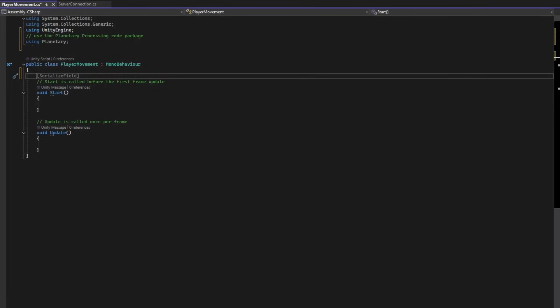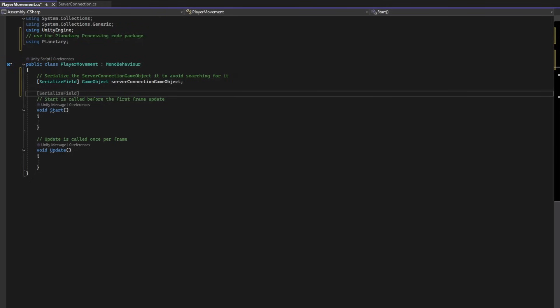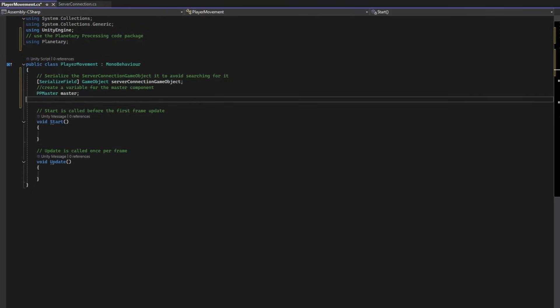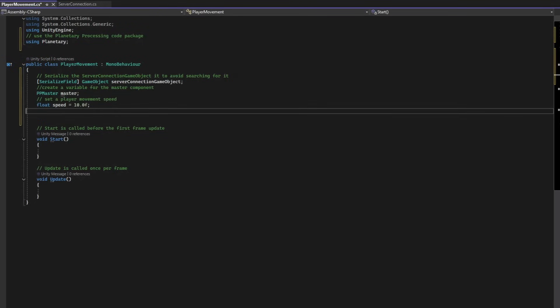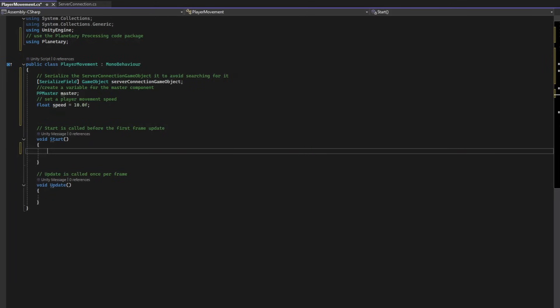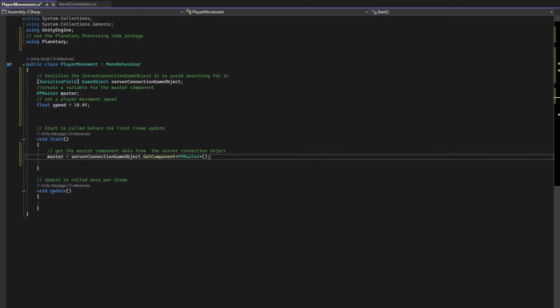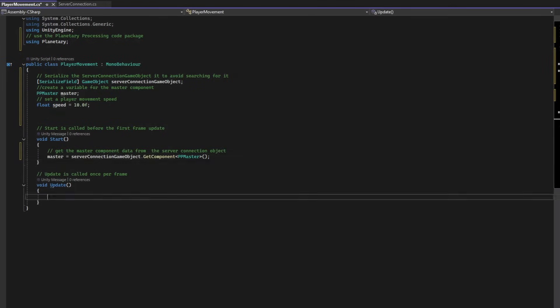Make sure you are using the planetary package. Since it is unlikely to change, we're going to serialize the server connection game object, so we can easily drag and drop it in the inspector. As before, we get the ppmaster component from the server connection game object at the start of processing.